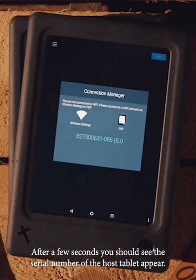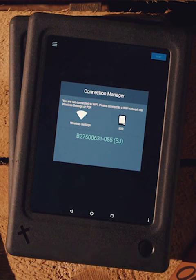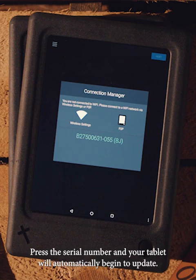After a few seconds, you should see the serial number of the host tablet appear. Press the serial number and your tablet will automatically begin to update.